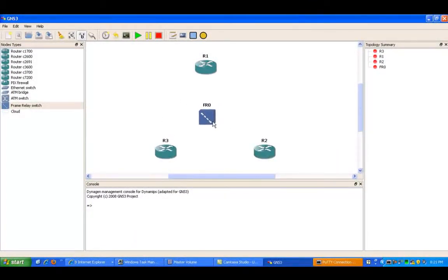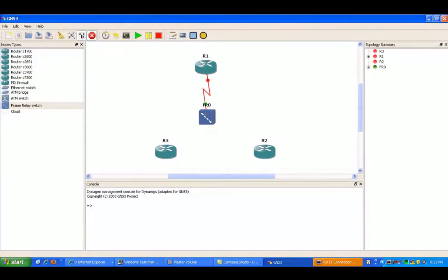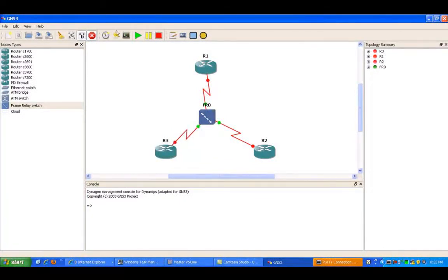Now what we're going to do is bring up our serial interfaces. Router one is going to be mapped to port one on the frame relay switch, router two is going to be mapped to port two on the frame relay switch, and router three is going to be mapped to port three.